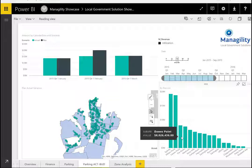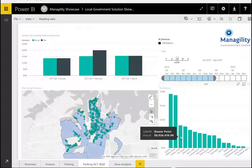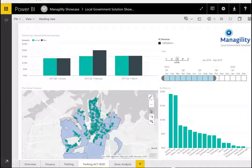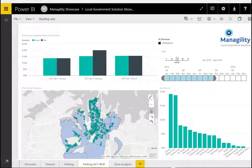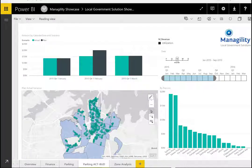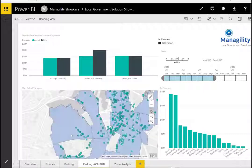On the next sheet, we have more detailed actual versus plan analysis, where users can choose particular time frames and focus on specific precincts of a city. Here we have a special new functionality of Power BI — the ESRI charts, which now offer far more sophisticated options for map analysis. For example, here we superimposed the specific tariff areas of the city with all the parking meters.